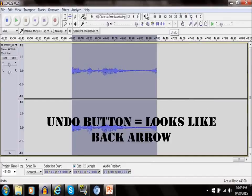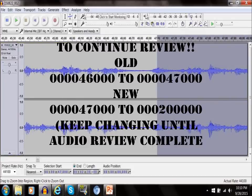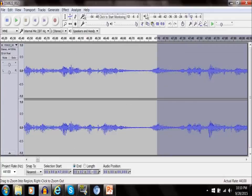The undo button basically looks like the back arrow. You'll need this to continue reviewing the audio. To continue, you'll need to set the selection endpoint as your new selection start point.